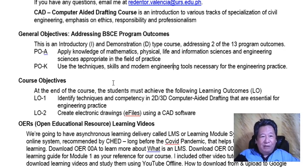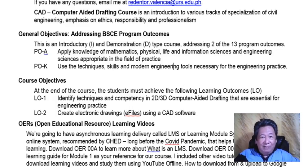Program Outcome K is that you are able to use the techniques, skills, and modern engineering tools necessary for engineering practice.